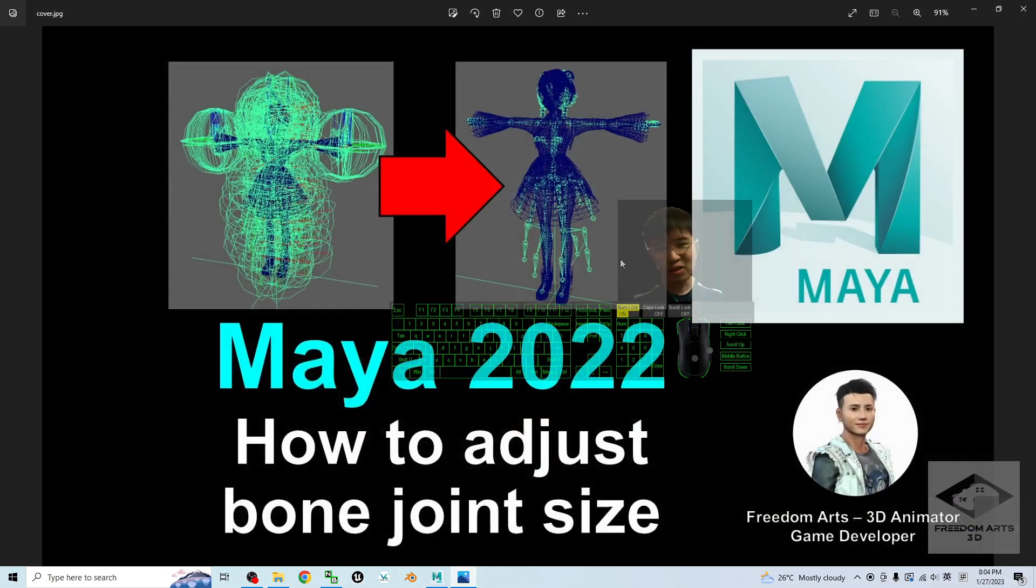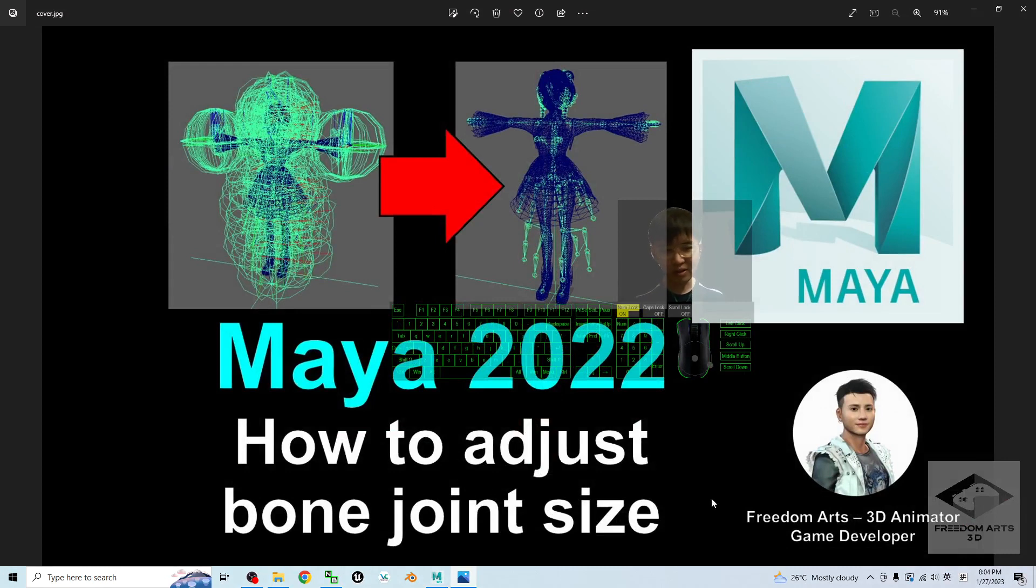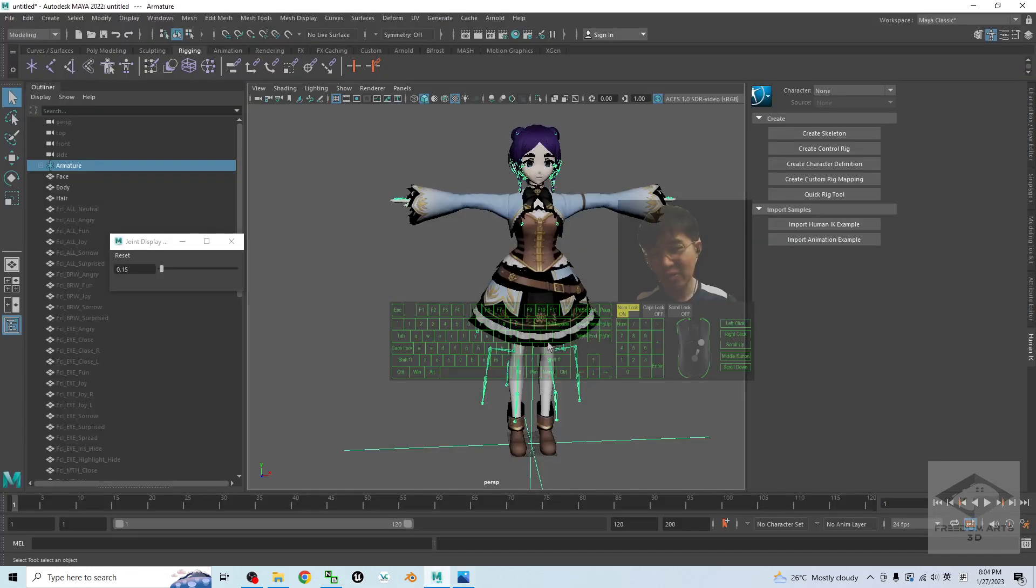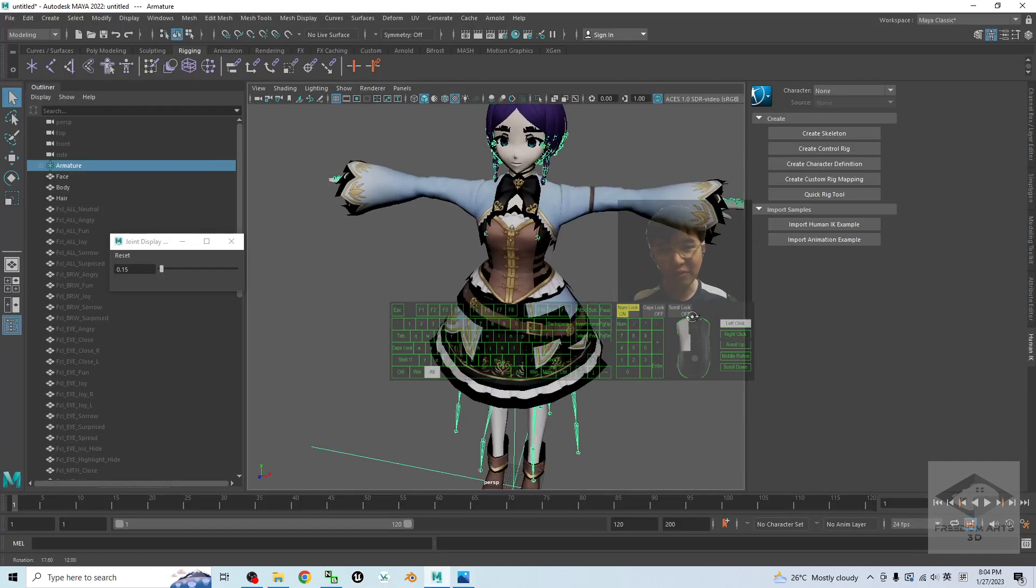All right, that's all for today about my tutorial and sharing on how to adjust the bone joint size in Autodesk Maya 2022. That's all for today. Thank you for watching.